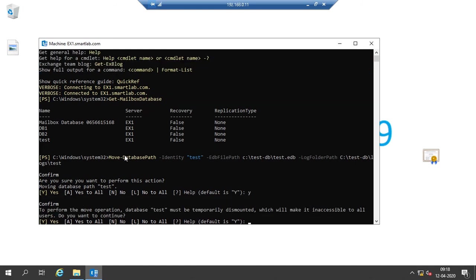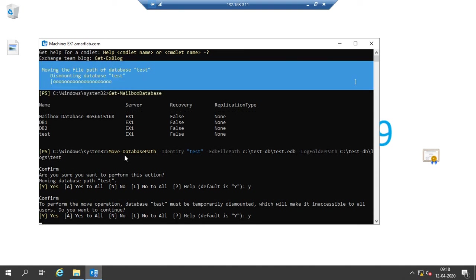It's moving. It was dismounted. The database is done.